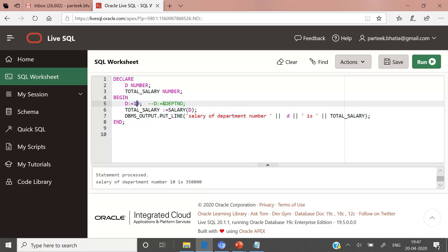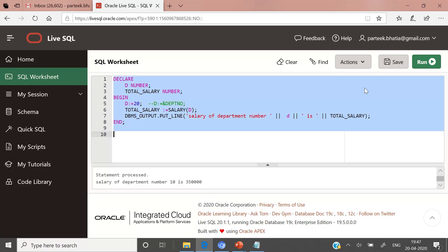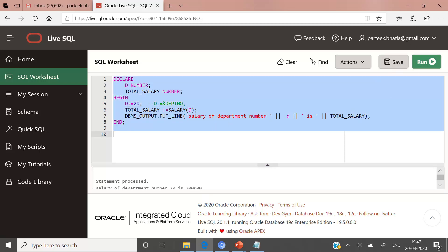Let us change this to department number 20. The total salary for the employee working in department number 20 is 2 lakh, as there is only one employee in department number 20 with salary 2 lakh. This is all about the demonstration of stored functions.